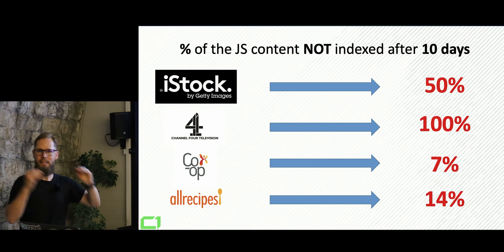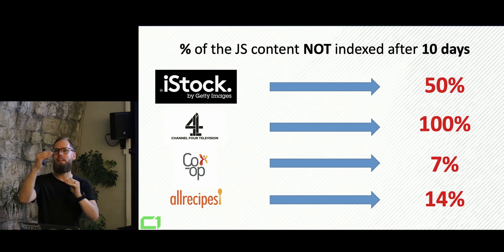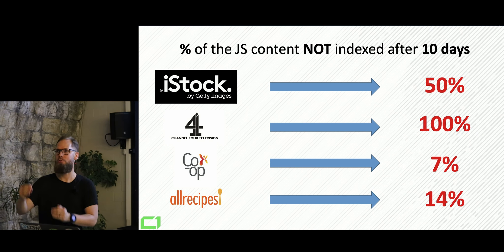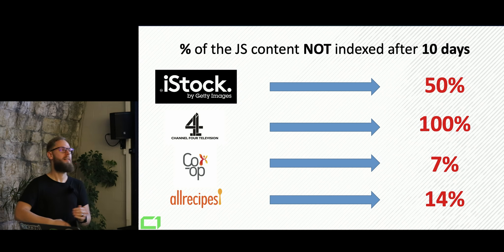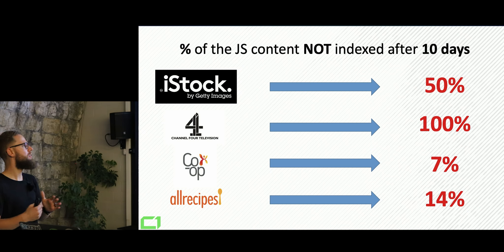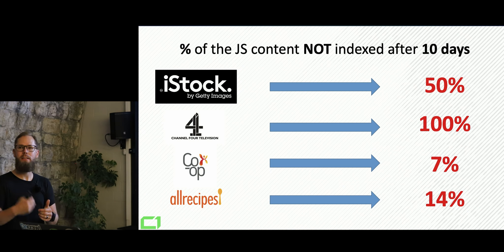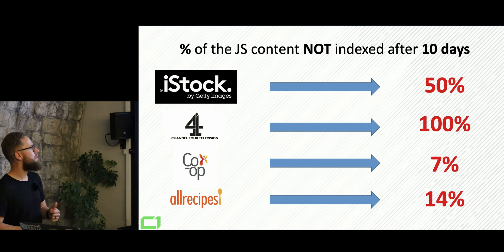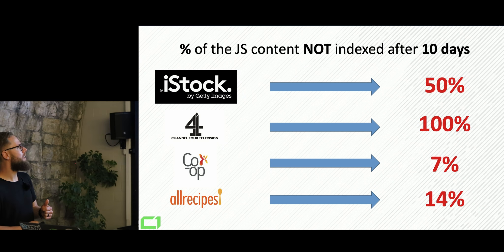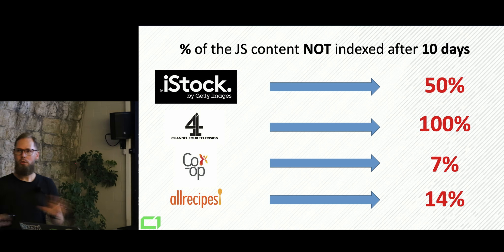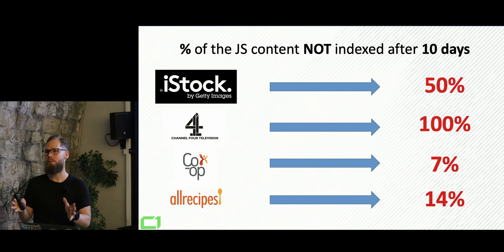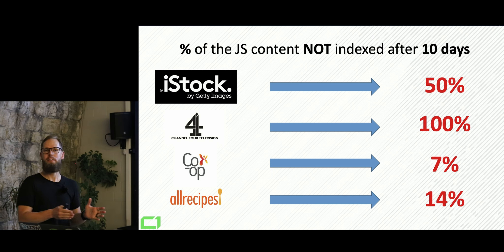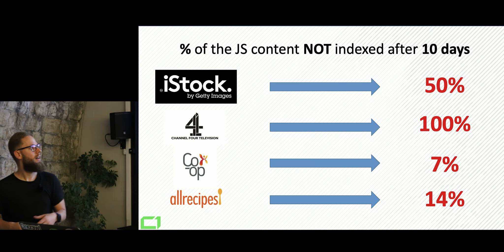So looking at like Channel 4 television, none of their JavaScript content is indexed after four days. Yeah, 10 days. And you would expect that to be quite efficient for website, this site and this authority.